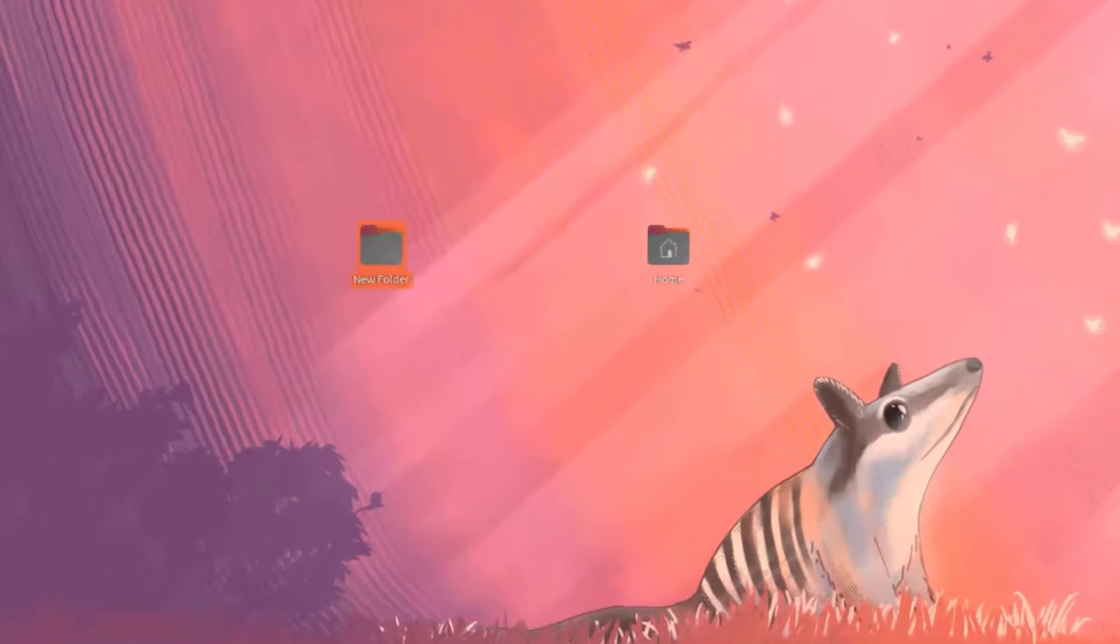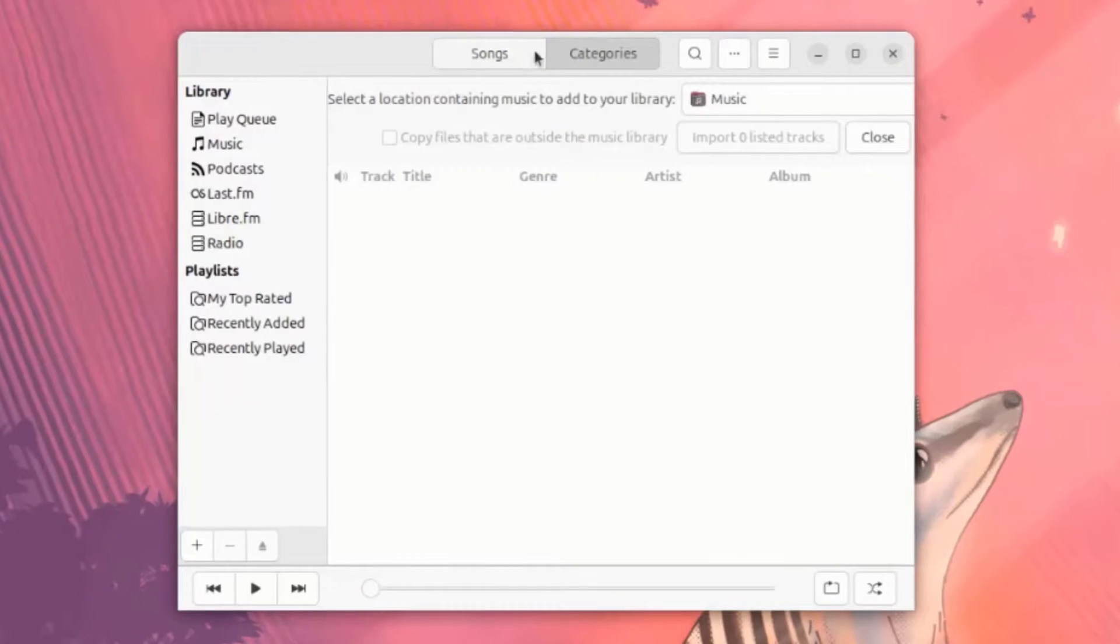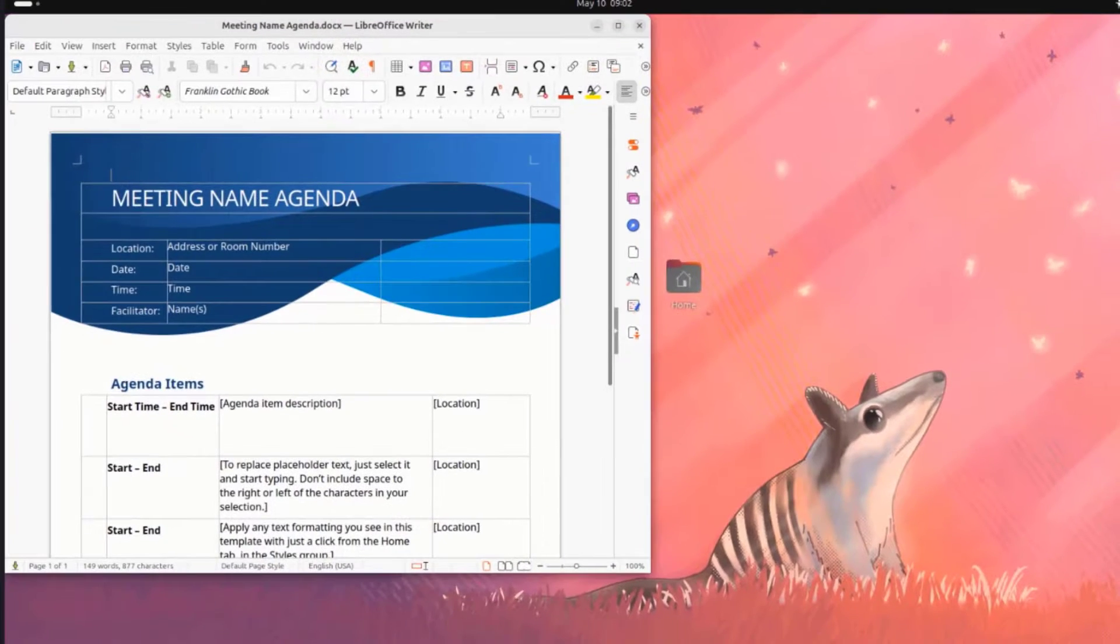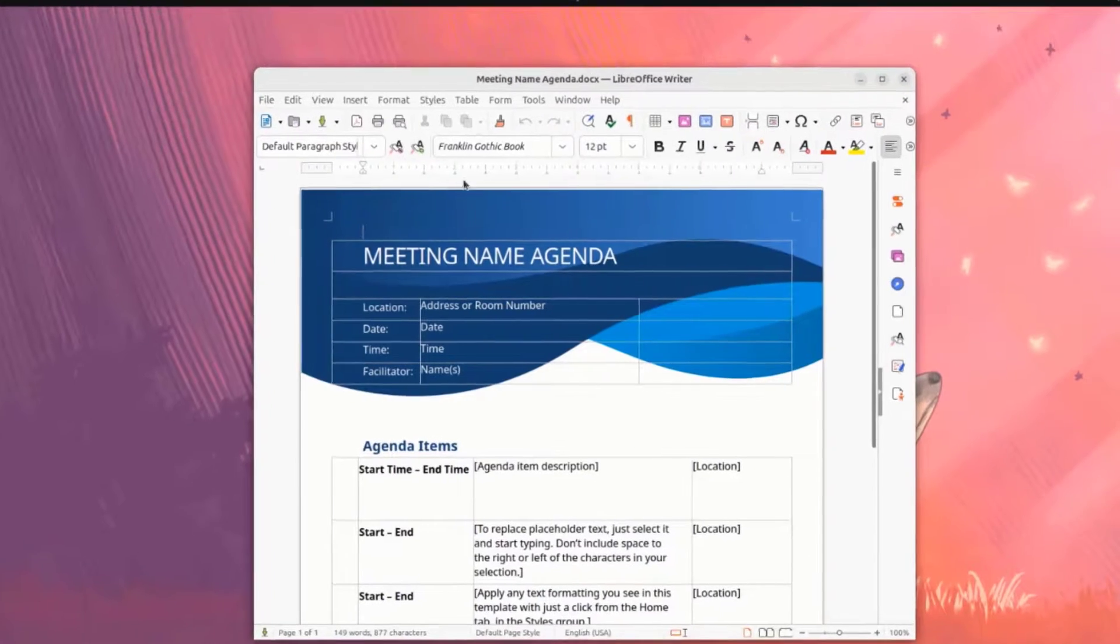There's Rhythm Box. There's LibreOffice.